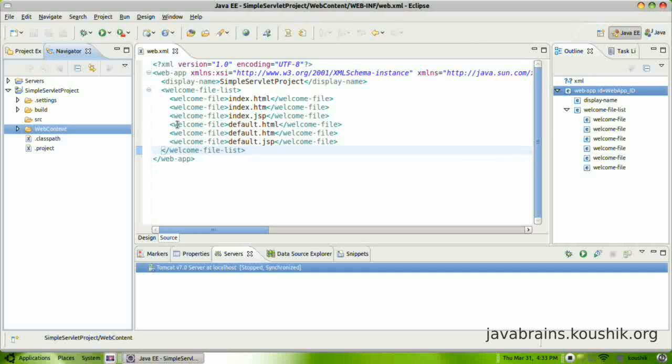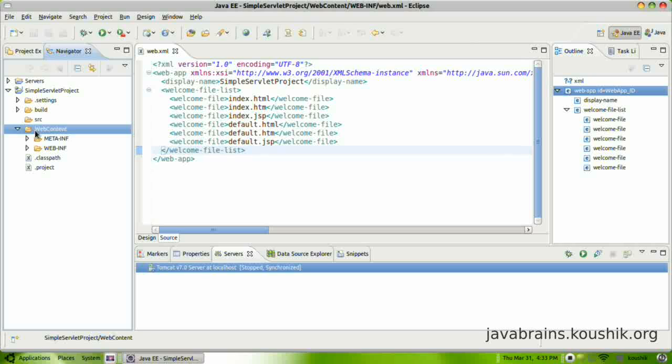So if we had entered something else there, the name of the folder would have been different. If you had entered web, this would have been called web. So what does this do? This contains all the web content. Web content means HTML files, JSP files, JavaScript files. So all those files will be stored over here.